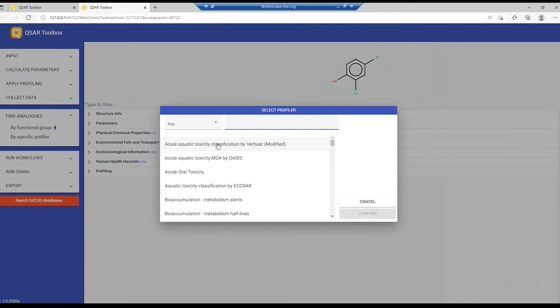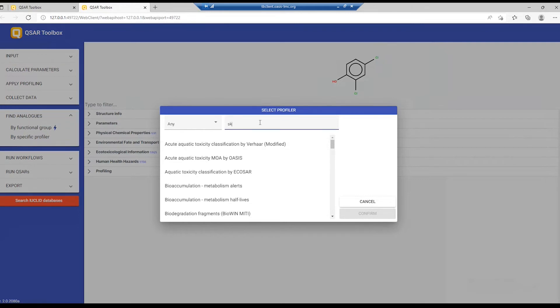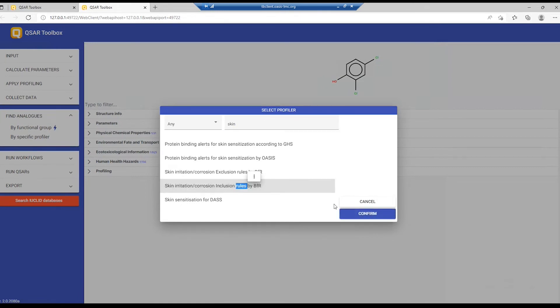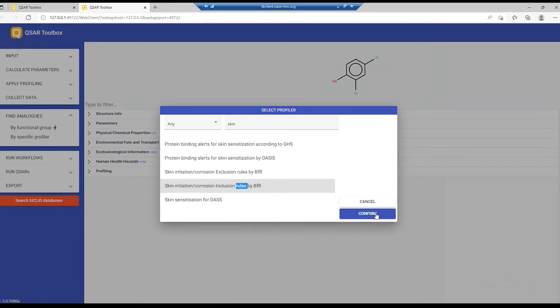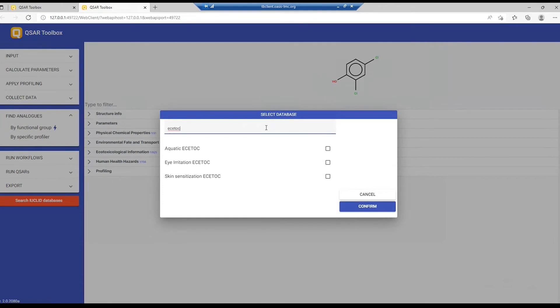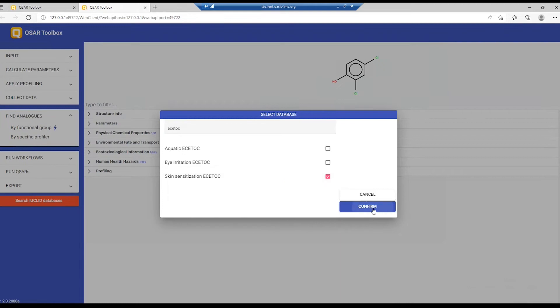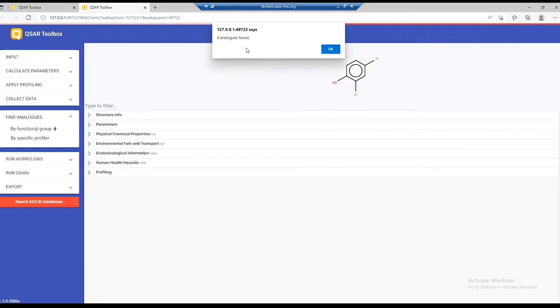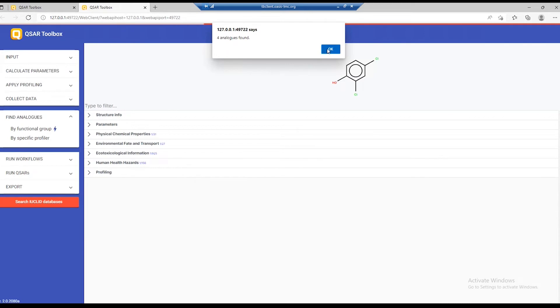First of all, we'll look for skin irritation rules. Skin irritation corrosion inclusion rules by BfR. We can select this profiler, confirm, and then you need to select the database in which we are going to look for chemicals. In my example, this will be the skin sensitization ECHA. Let's confirm. The system informs us that it has found four analogs, and it will load those four analogs.